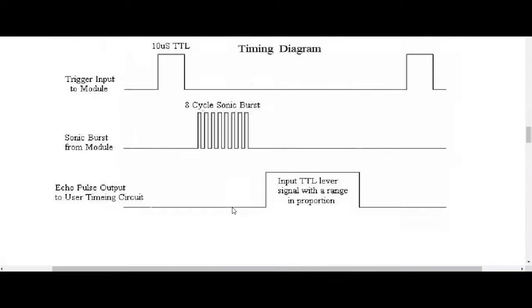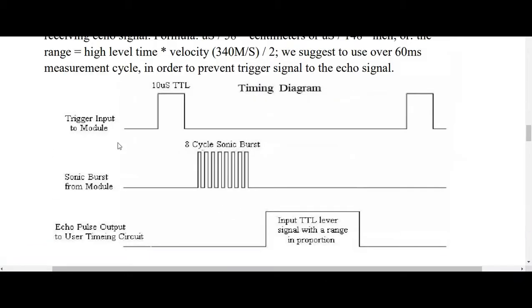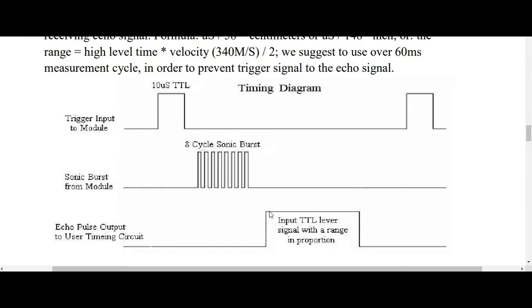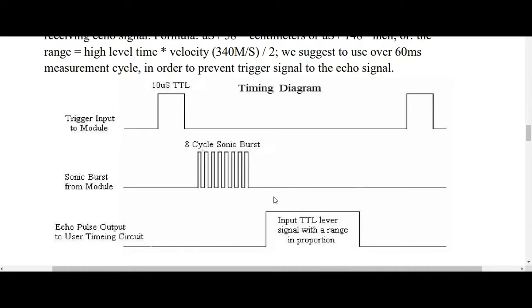So basically you turn on the trigger which will then generate this sonic burst or signal that then the echo will read and based on how long the signal which is depicted by the fact that this goes into a high and this curve on this output graph, the duration in which this stays on will define your signal that then gets processed and then translated into a distance by the sensor. So that's kind of what the code is doing in that section that I was showing earlier.